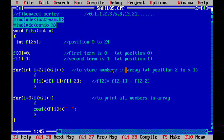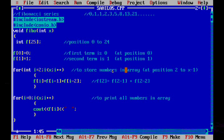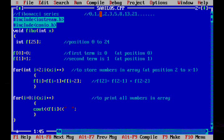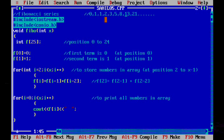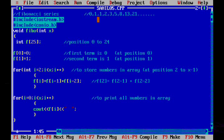Fibonacci series is a special type of series where first two terms are 0 and 1 and each term is a sum of previous two terms. Here our third term 1 is the sum of first and second term, 0 plus 1 is equal to 1, and our fourth term 2 is the sum of second and third term, 1 plus 1 is equal to 2.